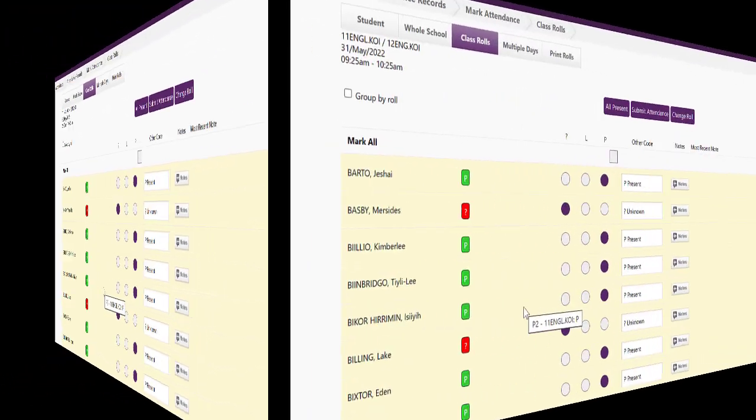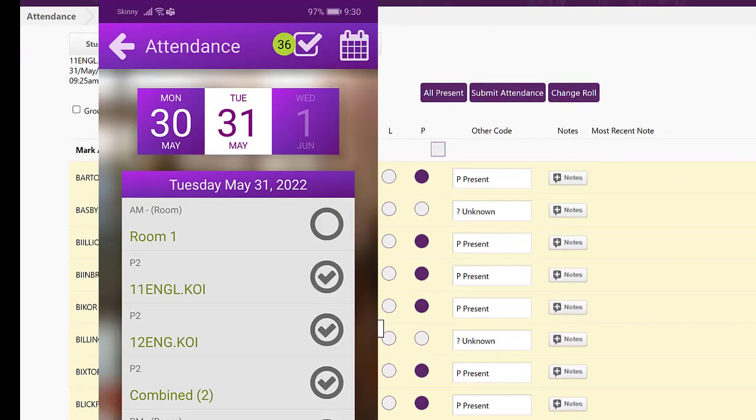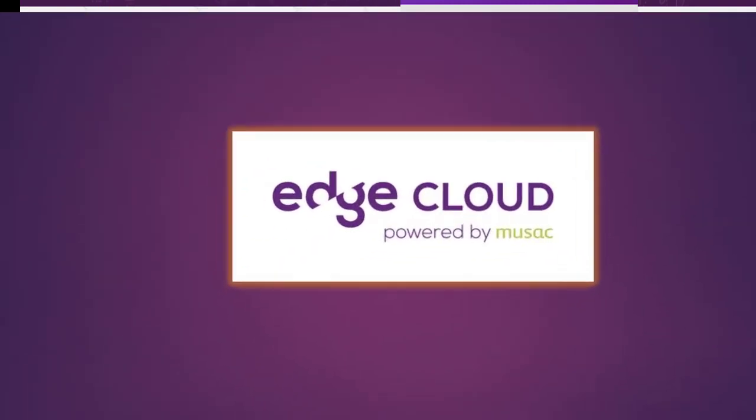This also happens on the app. You can see the combined rolls on the app or choose to just mark individually as well.